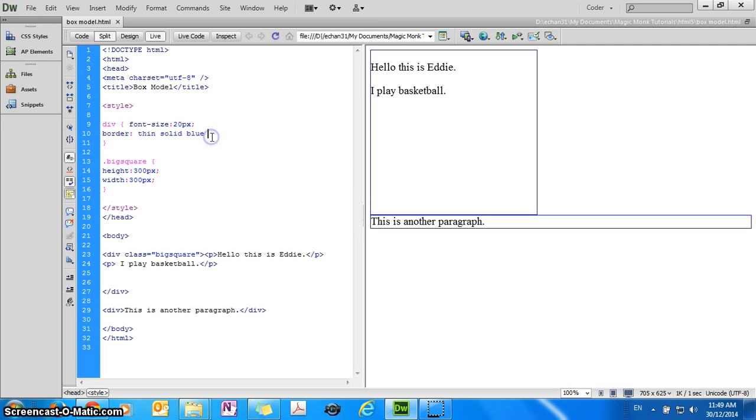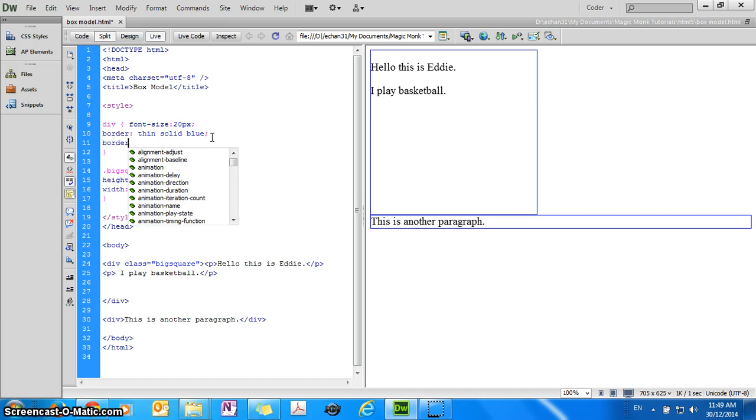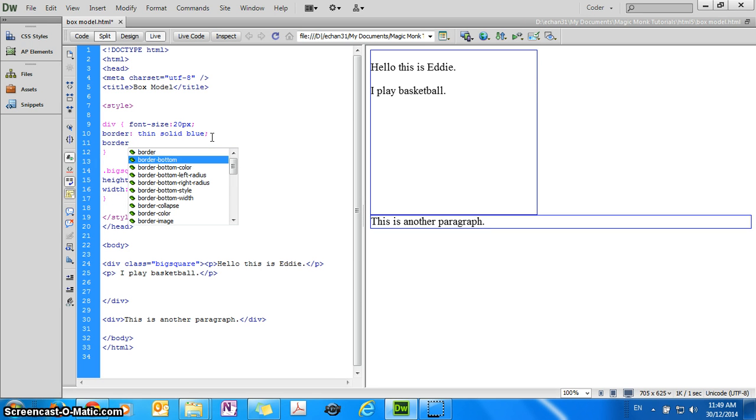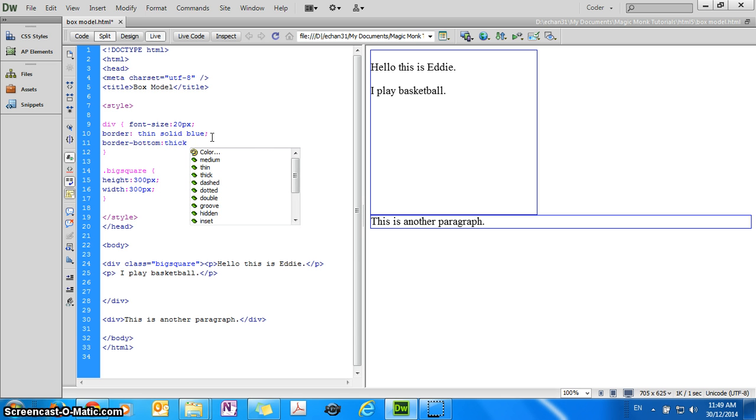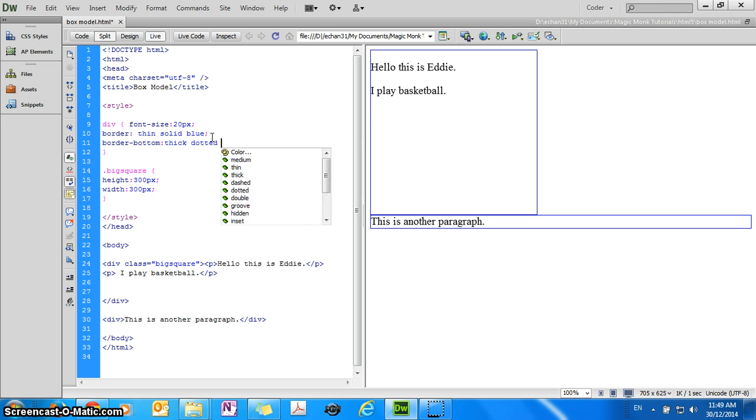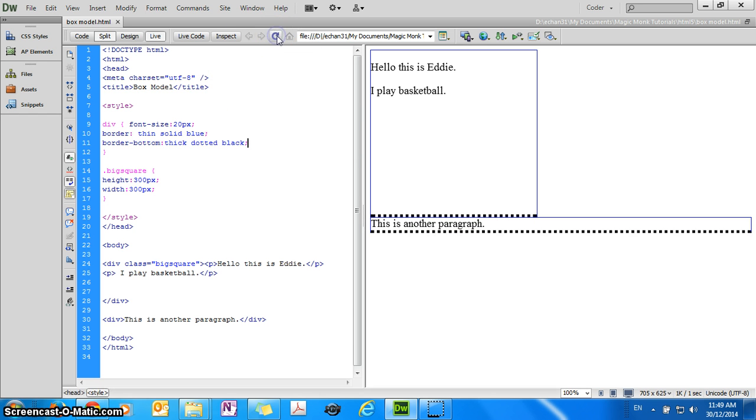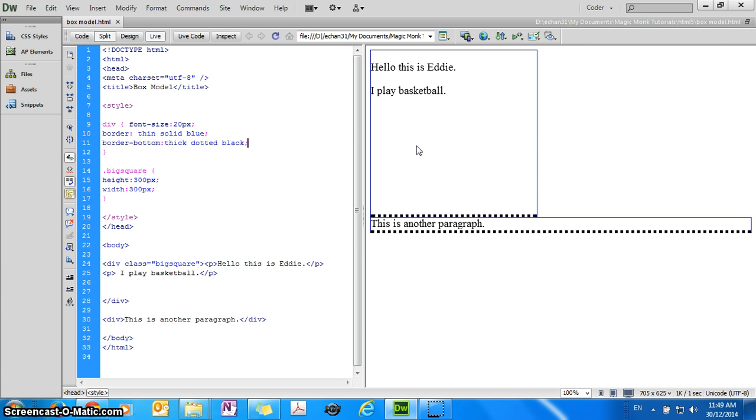There are different properties for borders, for example, so you can change just the bottom border to, let's say, thick, dotted, black. If you do that, then what happens is, if you refresh it, the bottom border has changed its styling, but all the other borders are still the same. So play around with that and have fun with it, see you guys next time.